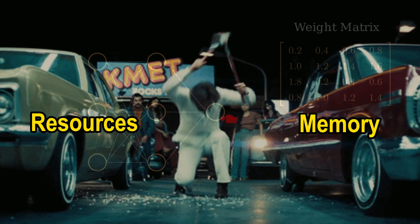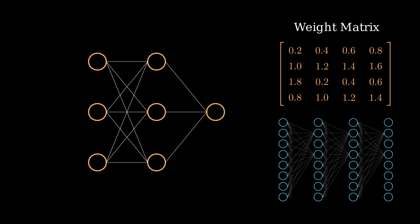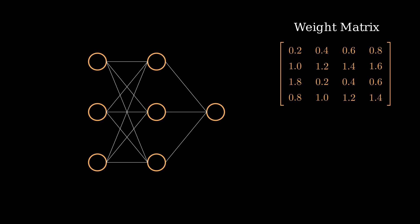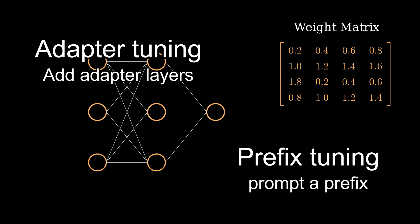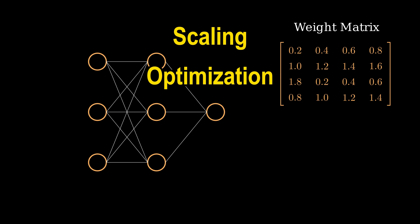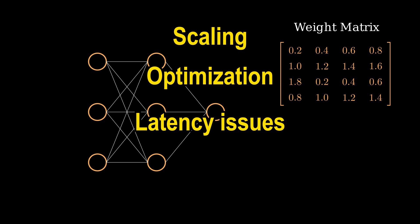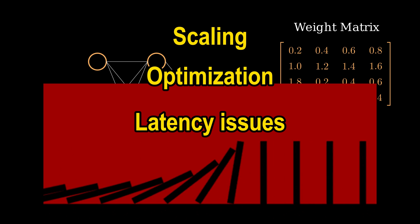To solve it, why not fine-tune on a small set? People did try and came up with solutions like adapter tuning and prefix tuning. Sadly, it had either scaling, optimization or latency issues, mostly due to its sequential nature.